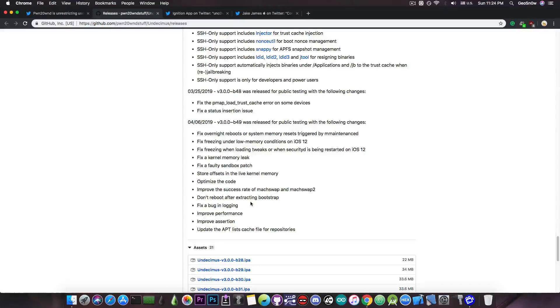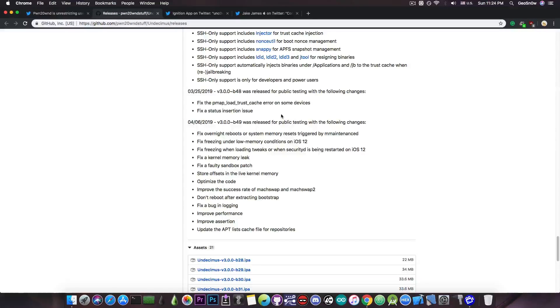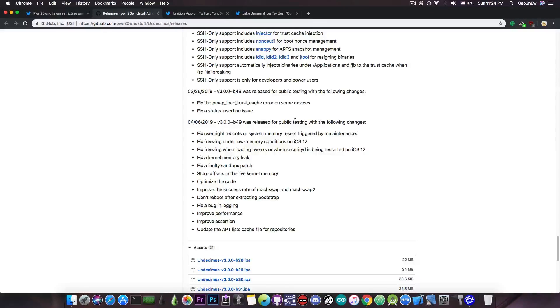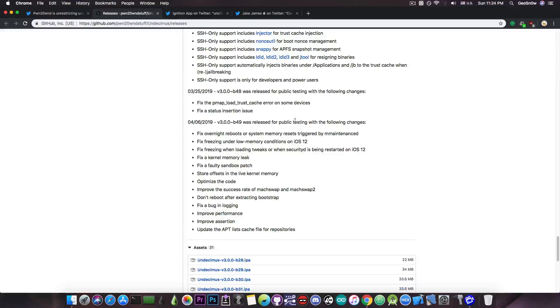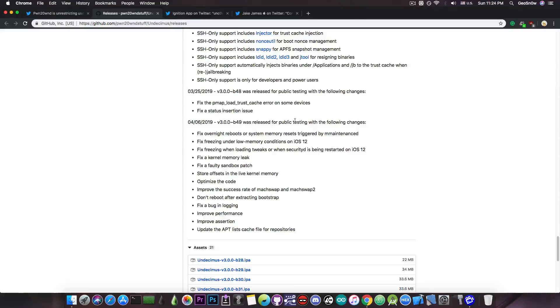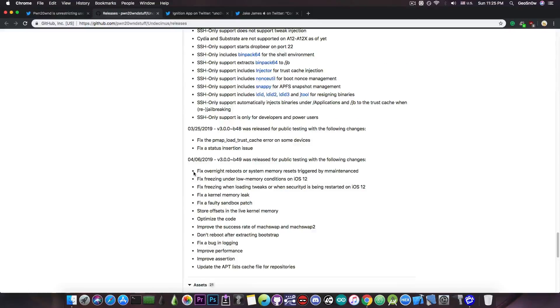As you can see, this is actually a pretty big update compared to Beta 48 which only had two fixes. This one is a very big one, it's been in the works for quite a while and actually fixes many of the bugs that you might have experienced with the Uncover jailbreak, for example overnight reboots and freezing and crashes.